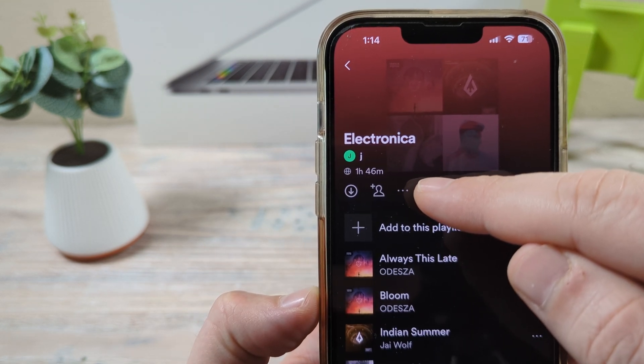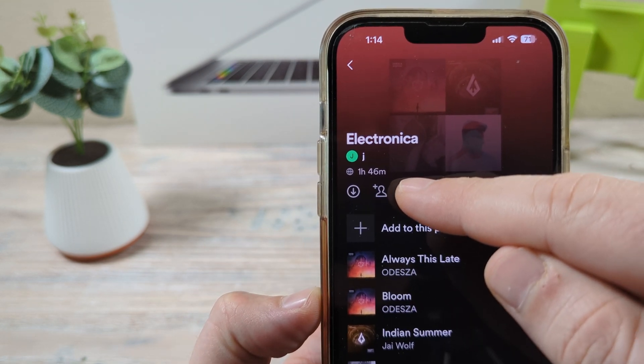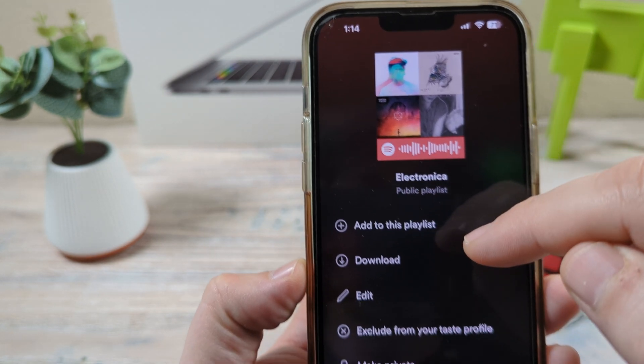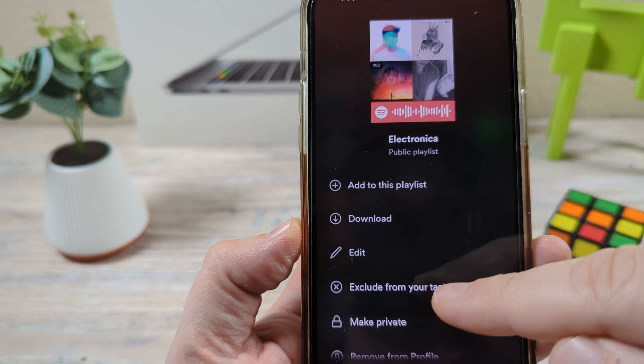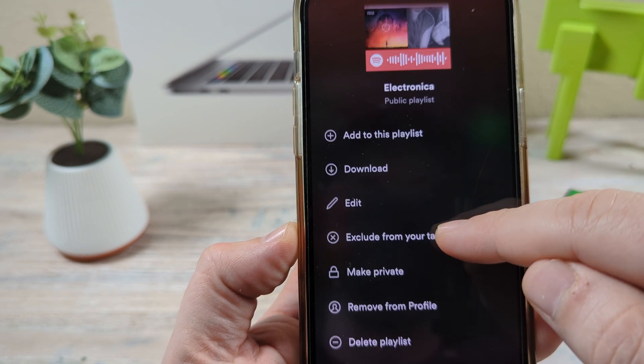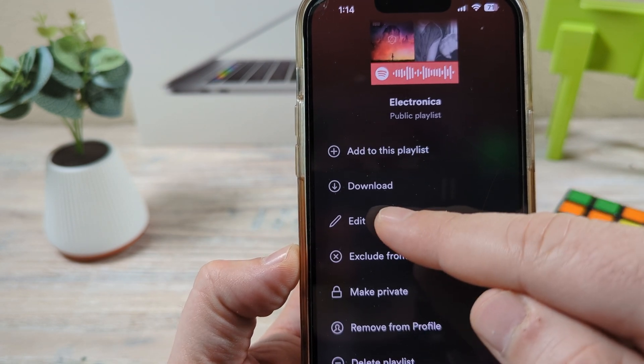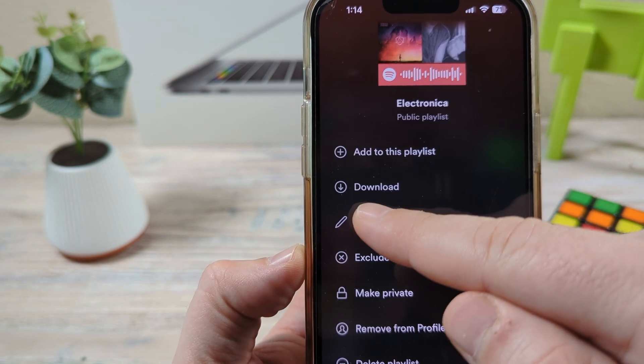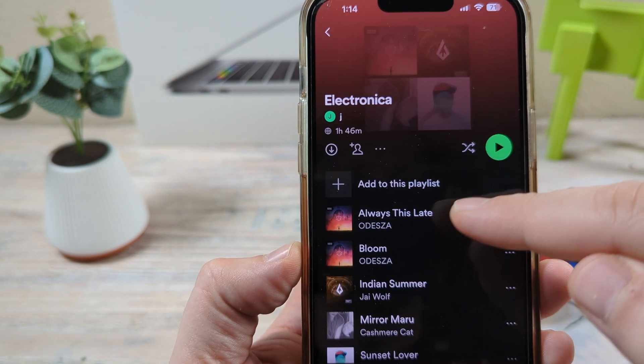So you're going to see three little dots right here — you're going to want to tap on that. And once you do so, you're going to come up with an option for edit. So go ahead and tap on the edit function.